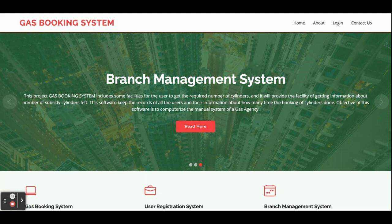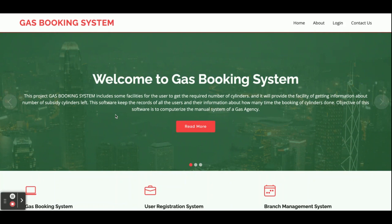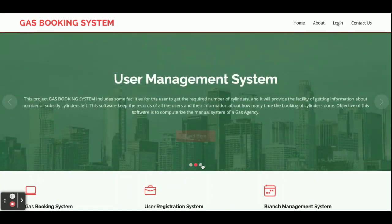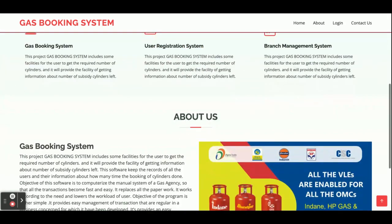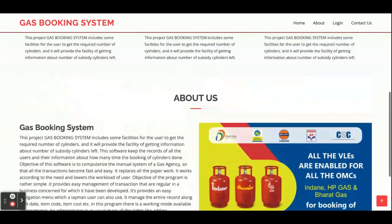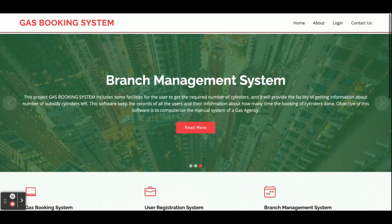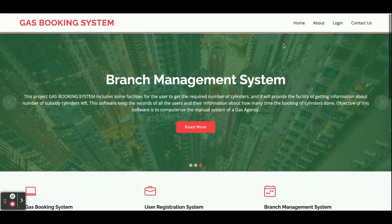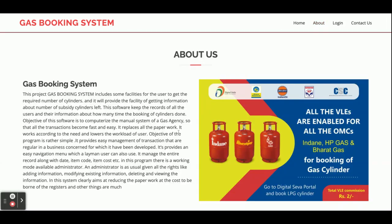This is a web application that is partially mobile responsive. Let's start with the features and go through what the modules and functionalities are. Once you run this project, you will get a home page with a slider and some static information about the project.